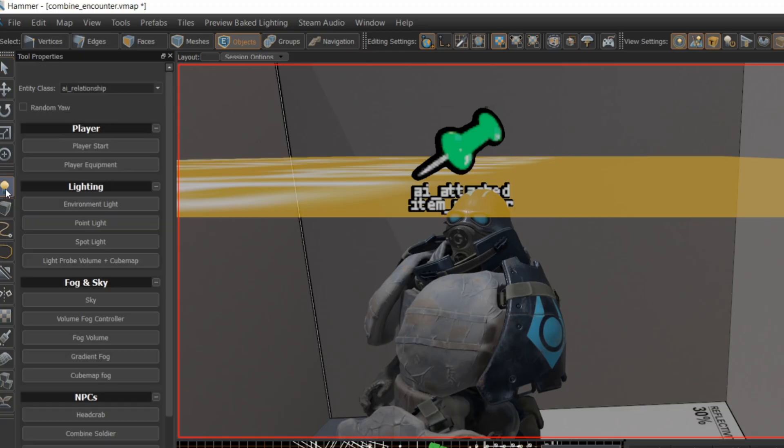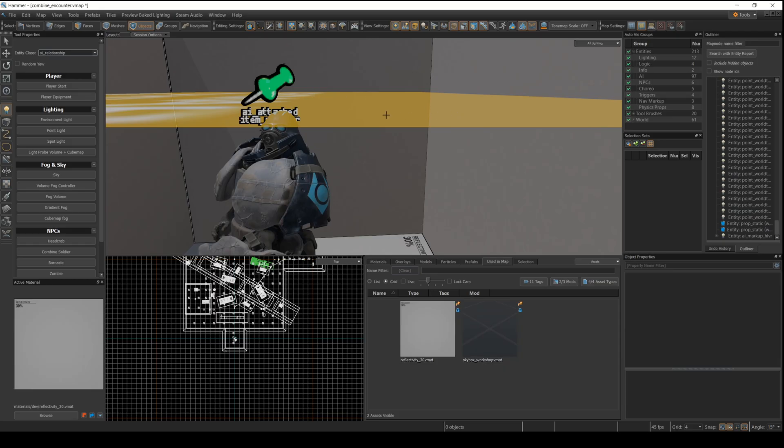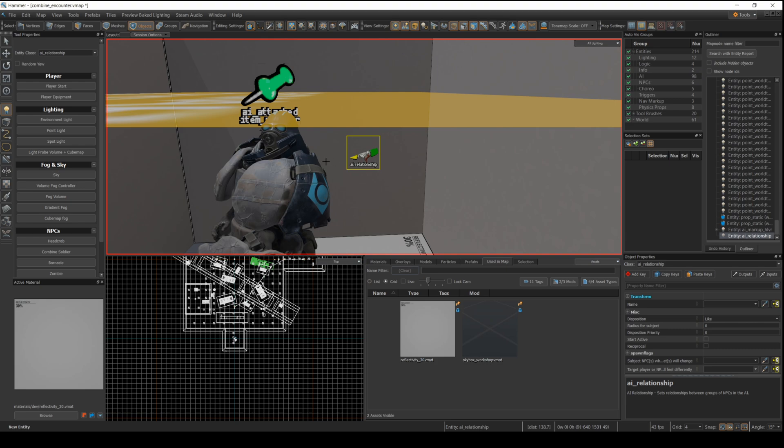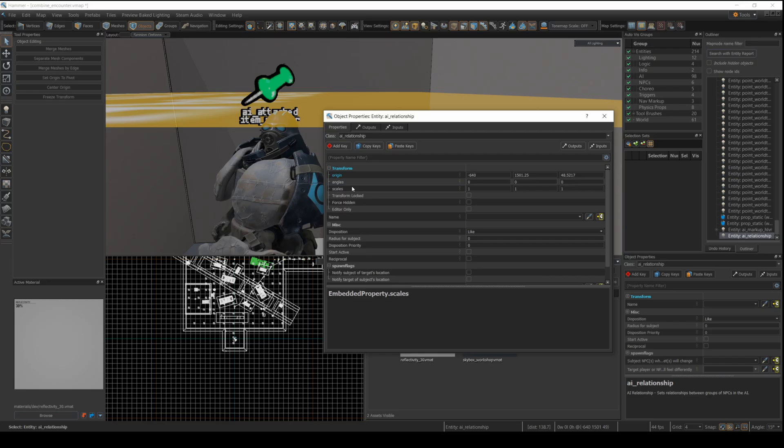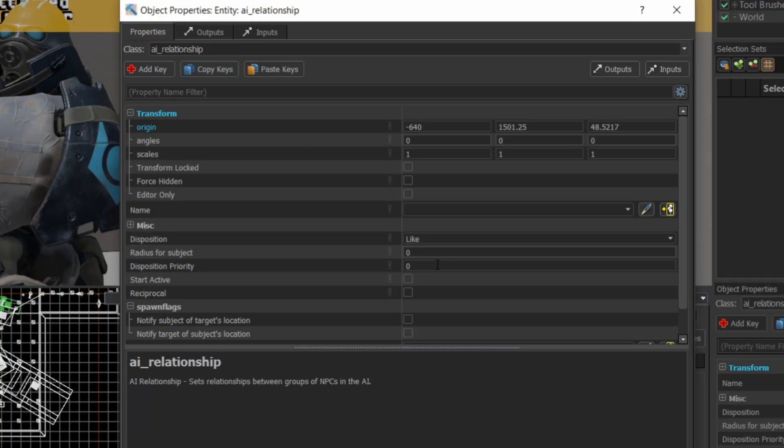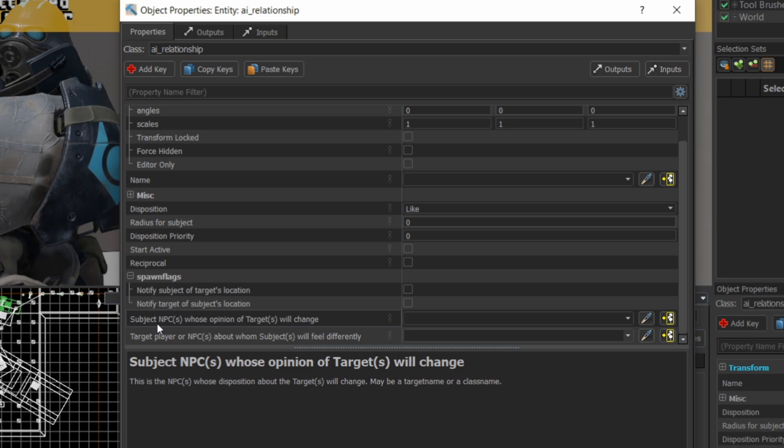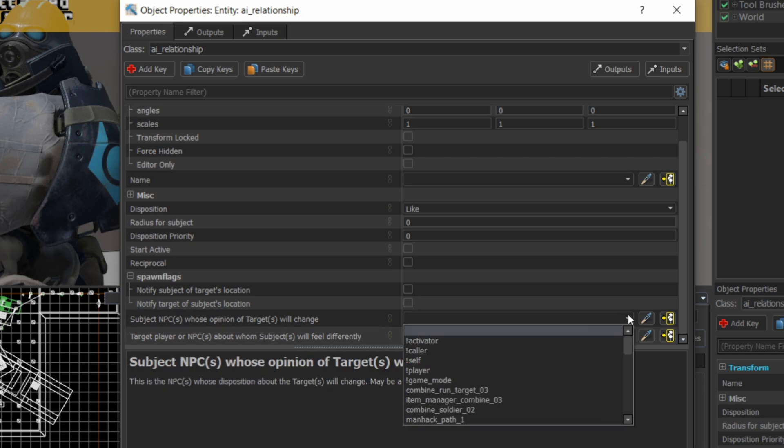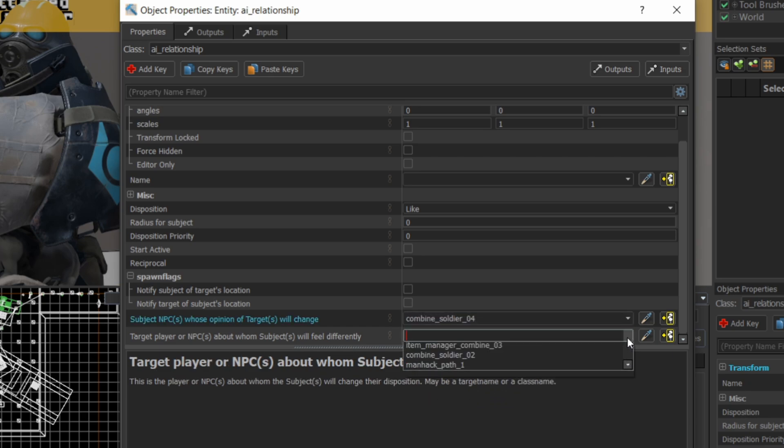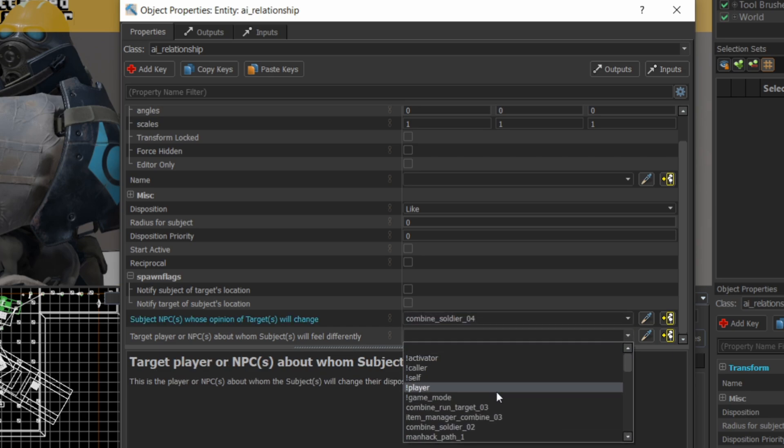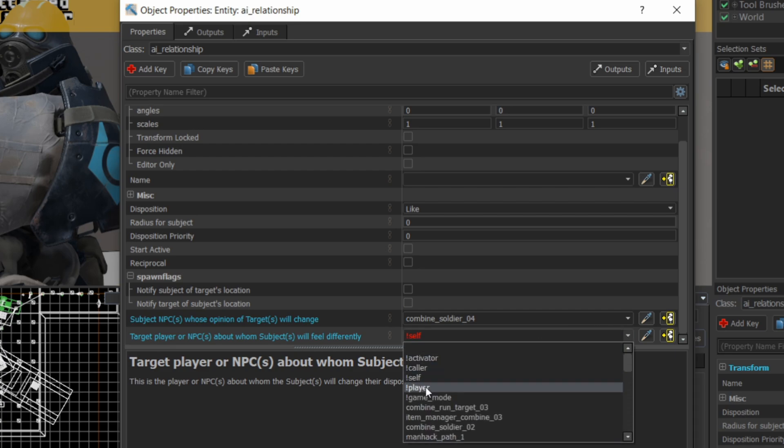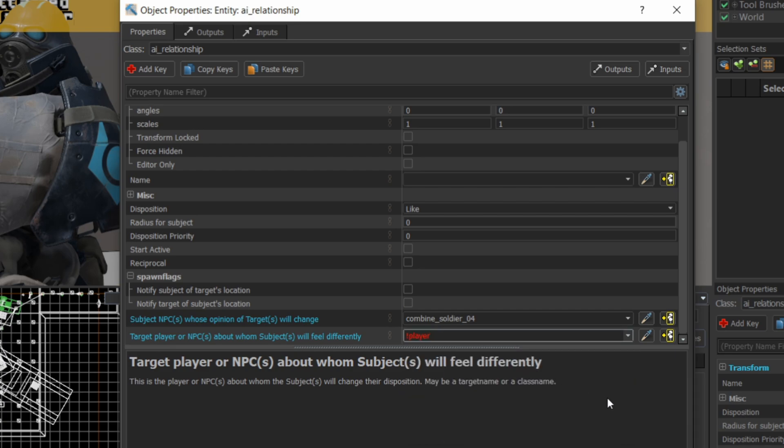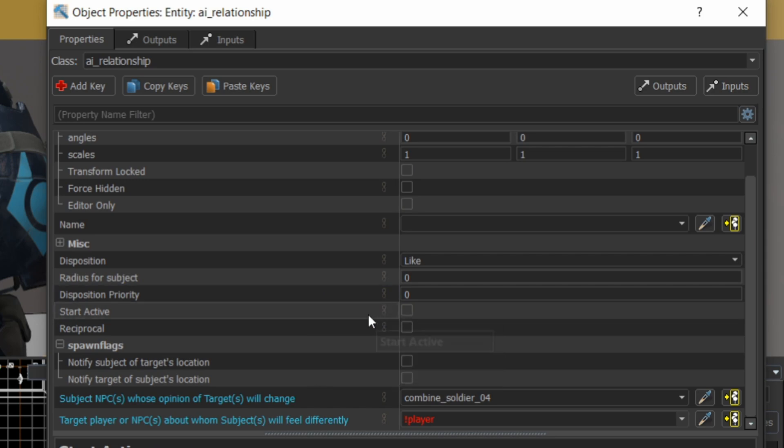It turns out what you really want to do is build a relationship between the player and the non-player character. So you can drop this AI relationship entity in here. And when you go to modify the properties of it, you can set it to like. There are other settings to make it dislike you, but here I want it to like me. You can take the NPC that you want to refer to. So in this case, the fourth Combine soldier. And I'm going to get him to like the not player, which is the player. Again, that's a bit confusing, but this tells the AI that it should like the player. And you have to set to active. Remember to set to active. If you don't set to active, then there are other AI routines that are going to kick in.